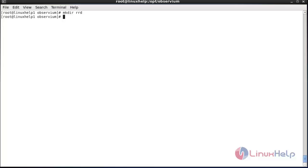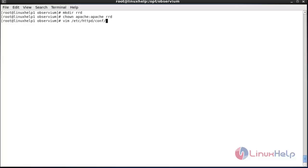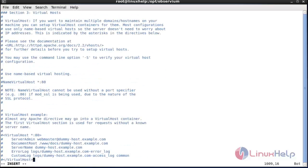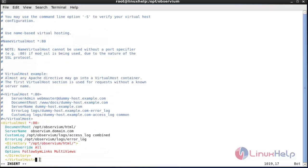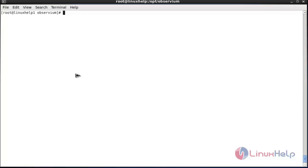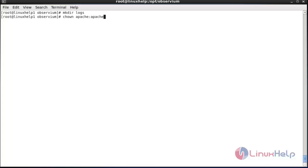Now configure Apache for ObserveVM. For that: mkdir rrd. Change the owner and group permissions of that directory to apache. Open the httpd configuration file at /etc/httpd/conf/httpd.conf, move to the bottom, and enter the required configuration lines. Save the file. Now create the logs folder using: mkdir logs, and change the owner and group permissions of the logs directory to apache.